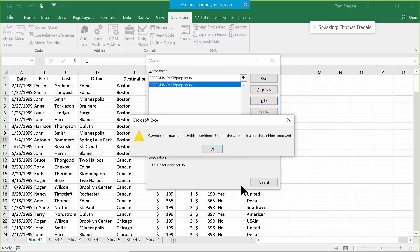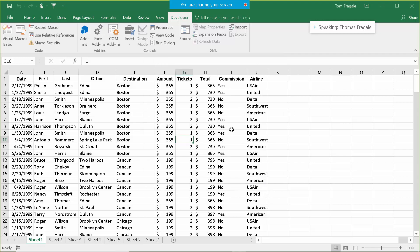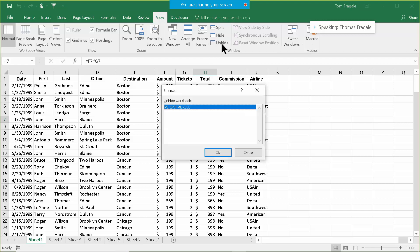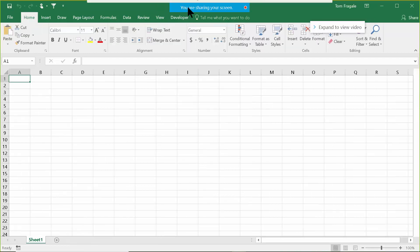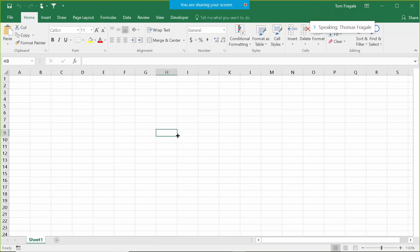So the personal workbook is actually open, but it's hidden. We're going to click OK and cancel out. To unhide that workbook, I'll pick on the View menu, then pick on the word Unhide. Notice how the personal workbook is now available — we're going to unhide that and click OK.